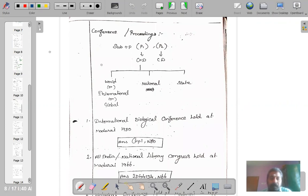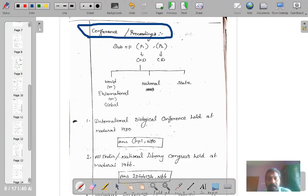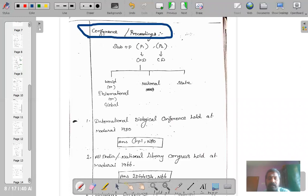Let us talk about conferences and proceedings. We take part and happen to see a lot of conferences and seminars being organized by various institutions, both at the state level, national level, and international level. These conferences and seminars invite papers from leading authors, teachers and researchers. All these papers are compiled and published as a book — we call them proceedings, conference proceedings, seminar proceedings.